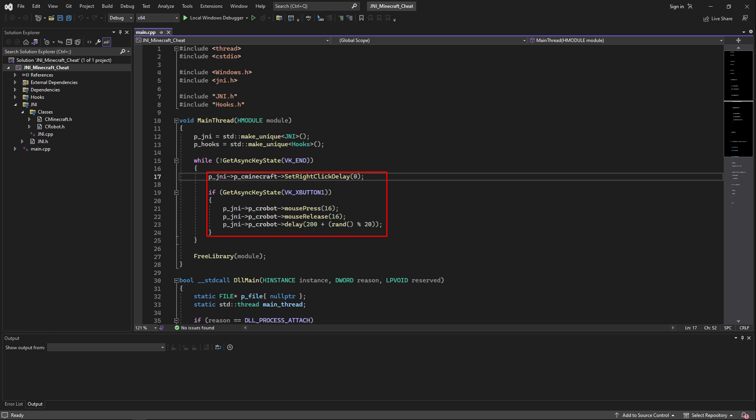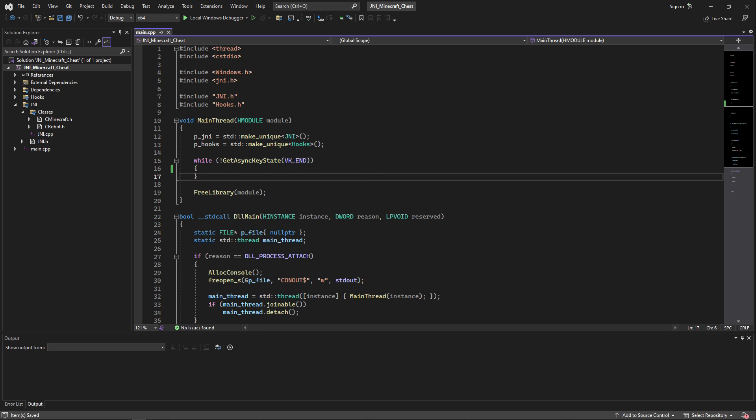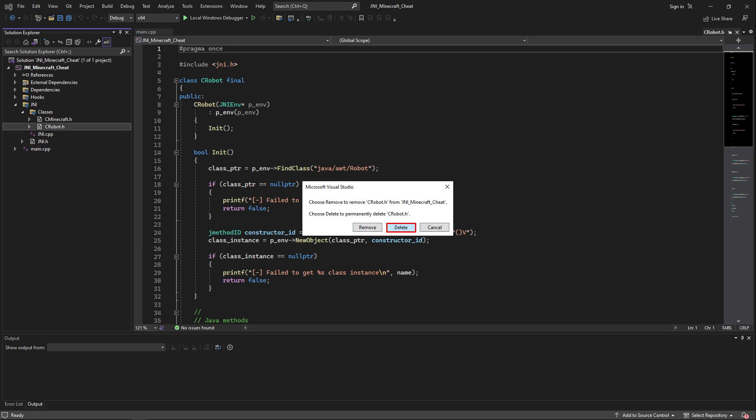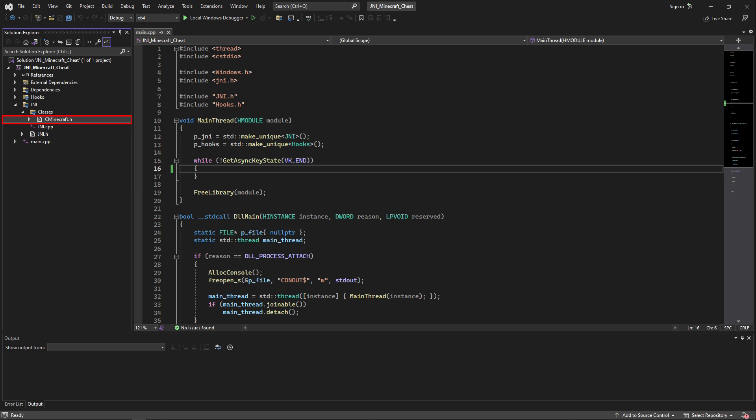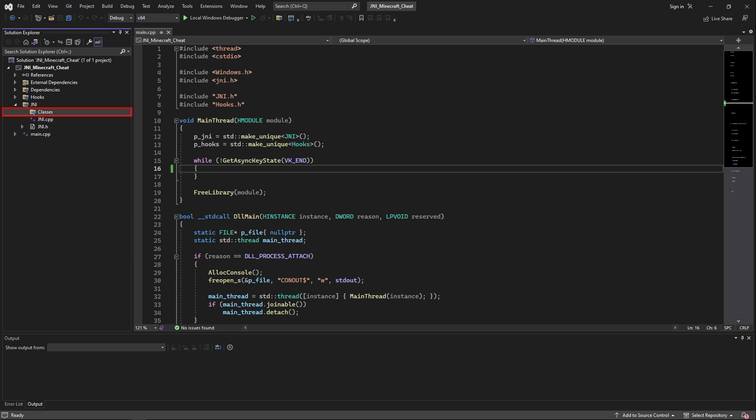Now back into the project, the first thing we're going to do is inside of the main.cpp file, remove the old exports we had. Then right-click on roba.h and click remove and delete. Now right-click on cminecraft.h and remove and delete it as well. Also don't forget to remove the classes filter.